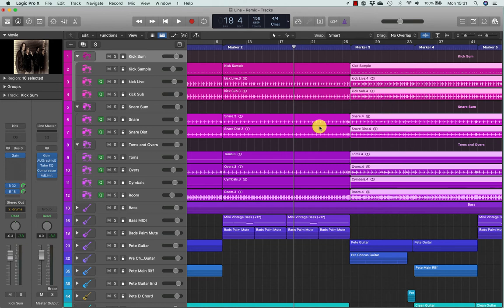As you can see, group editing is essential for keeping multiple regions locked together for region editing. Flex editing techniques also benefit greatly from groups by allowing you to perform operations — such as those you've learned in previous lessons — across multiple tracks.